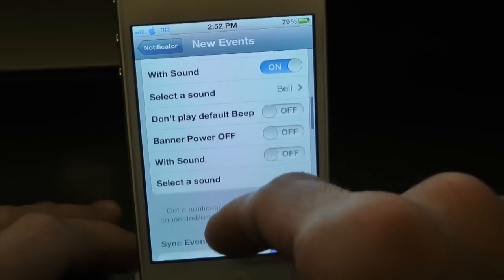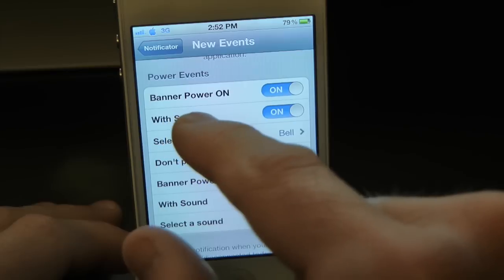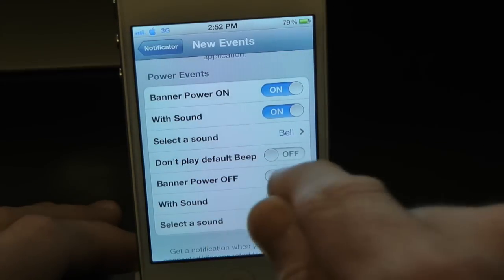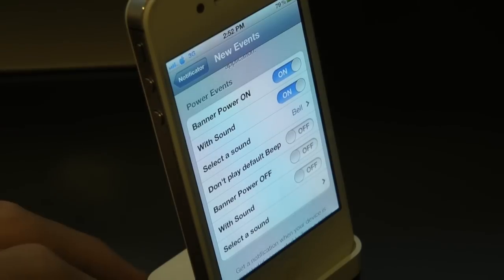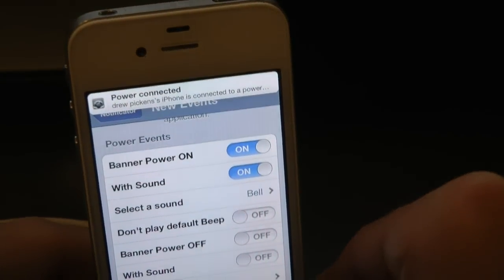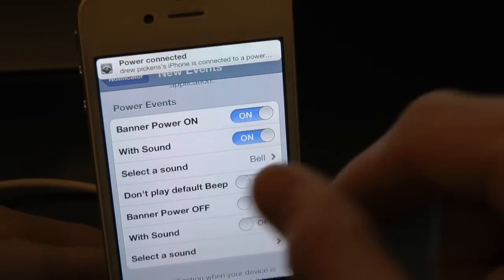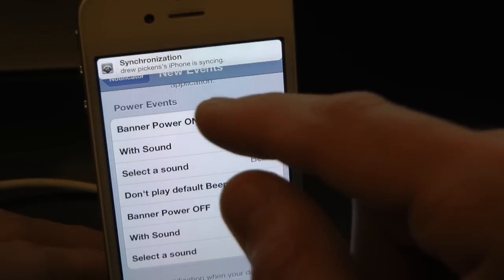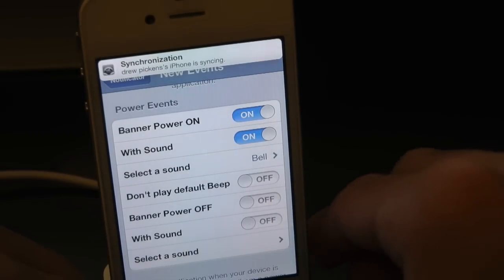Down here you have Power Events — make sure these are on. You have the power banner on, you can play a sound, select the sound, and customize it to your liking. Let's go ahead and plug in our 30-pin to the dock. As you can see, there's the sound and we get a nice little notification banner right there.